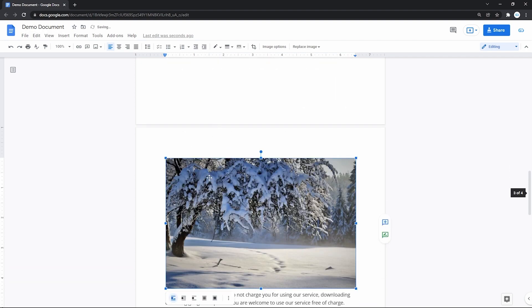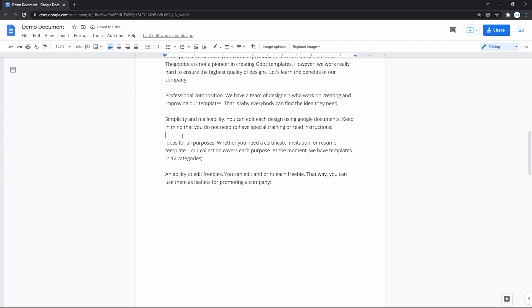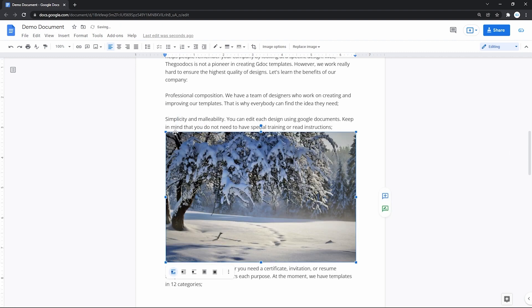And this blue cursor line will indicate where it will be put and releasing. There we go.